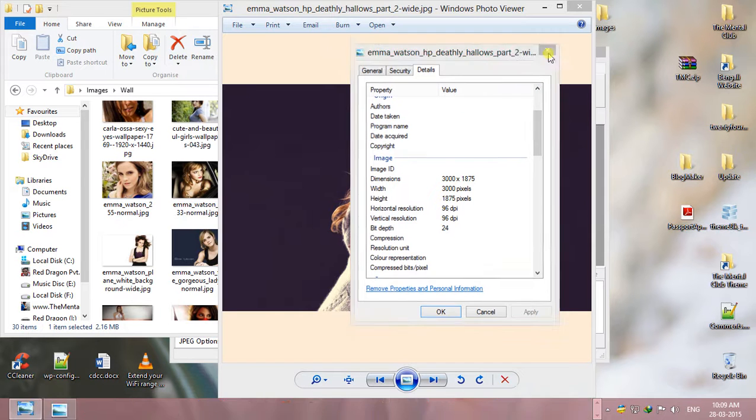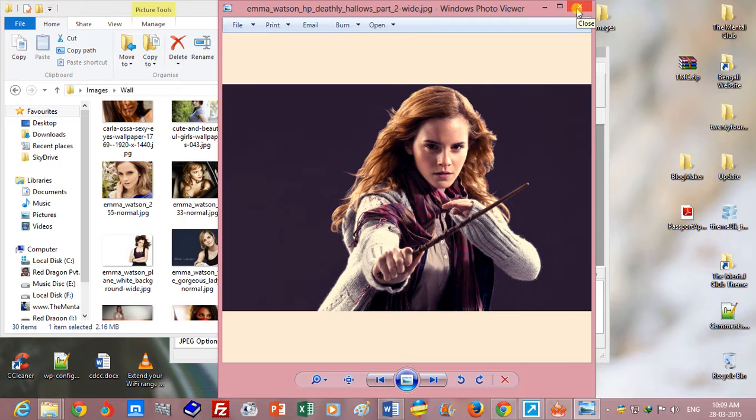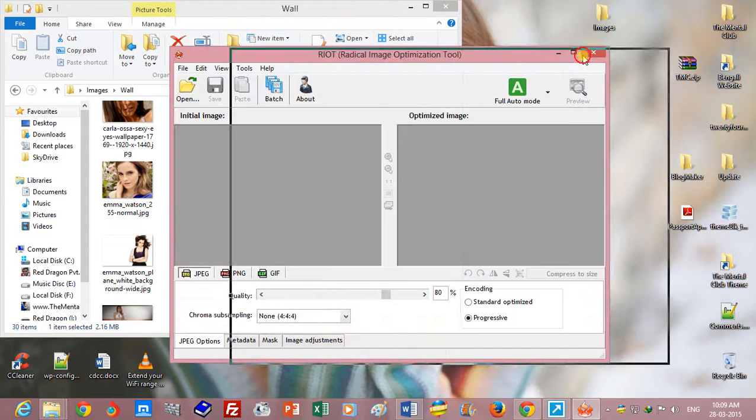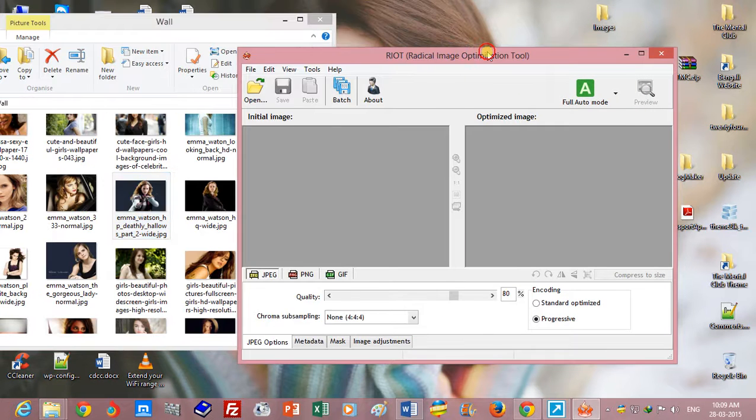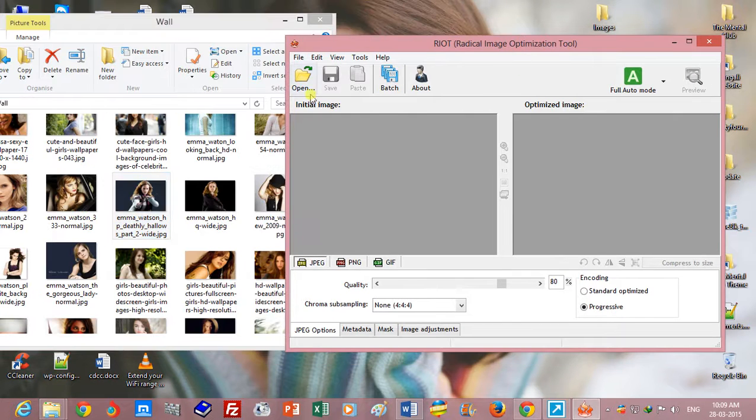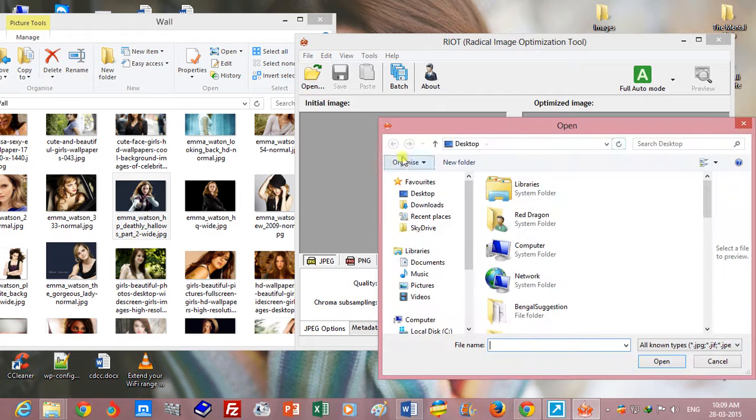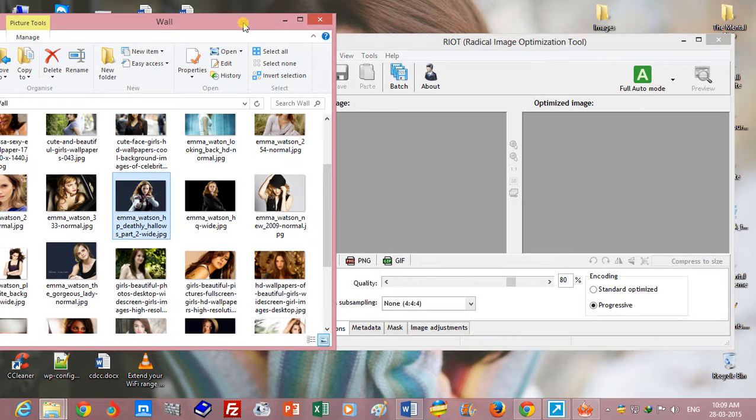So I will compress it without changing height and width. Now you can open your target image by clicking on the open button. Also, you can drag and drop your image.